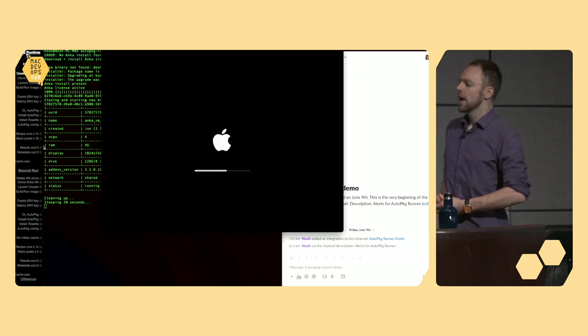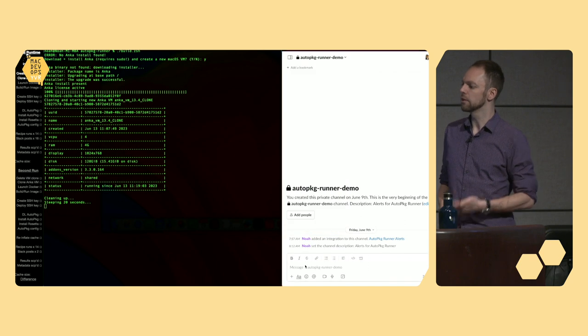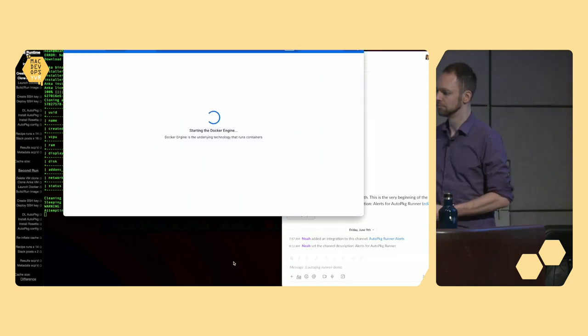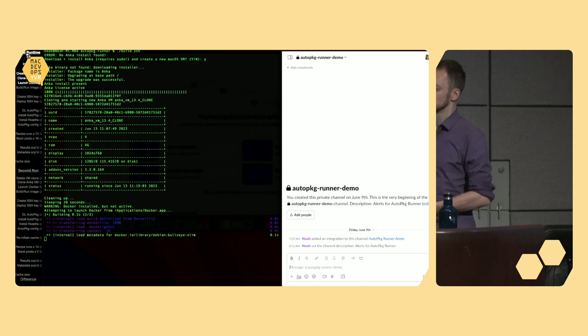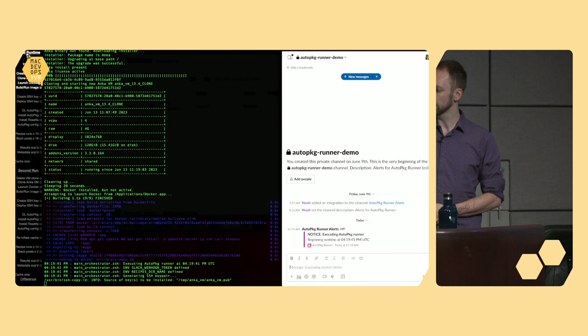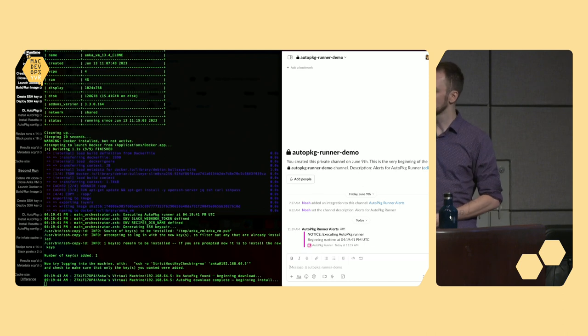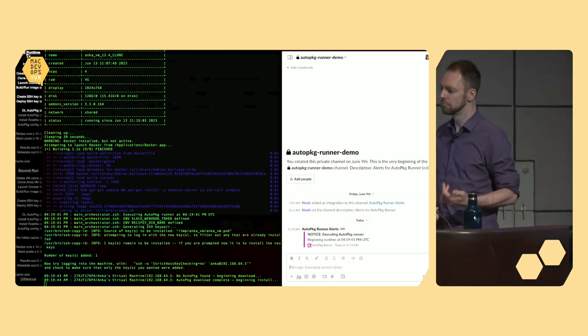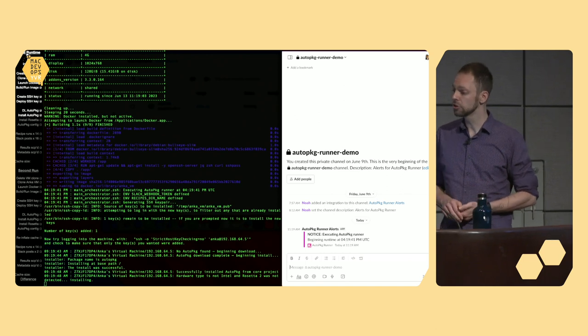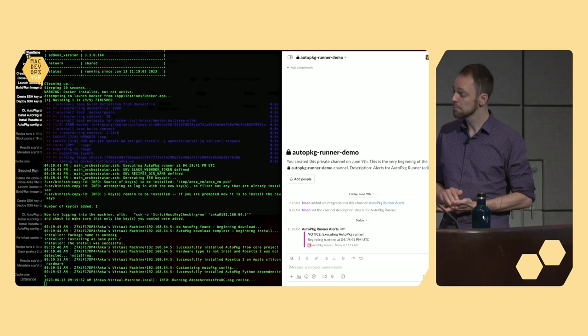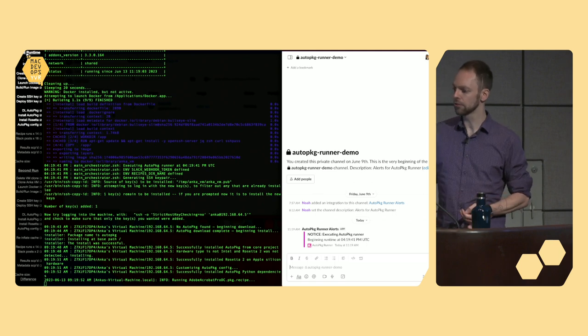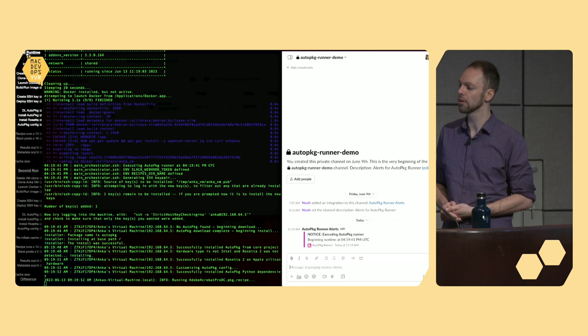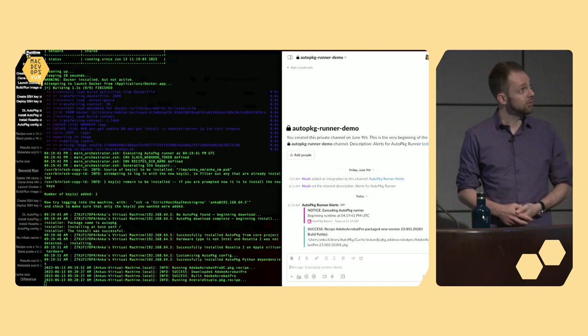But then, once we've got the latest version of macOS pulled down, we go ahead and create a VM from it, clone it. We'll launch Docker, since that is going to be used for running our backend process, and then build an image from it. Next steps are creating an SSH key and deploying it to our remote VM. And then, on the VM, we download AutoPKG, install it, customize it a little bit to our liking, and then we install Rosetta as well, since there are some components for AutoPKG that are still Intel only.